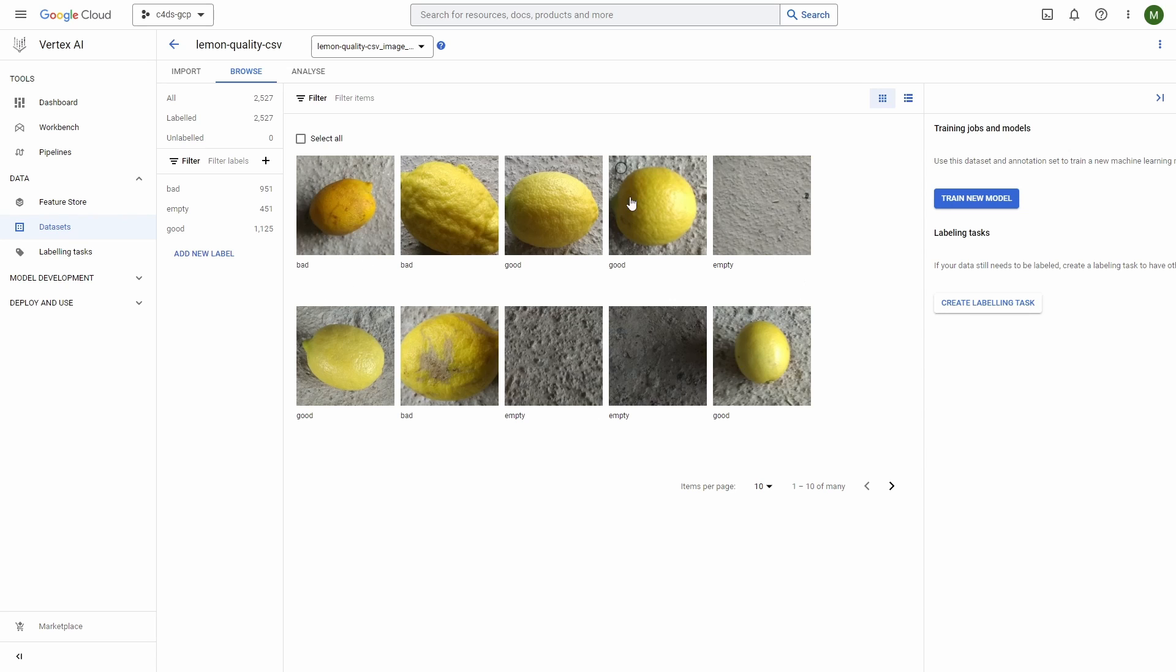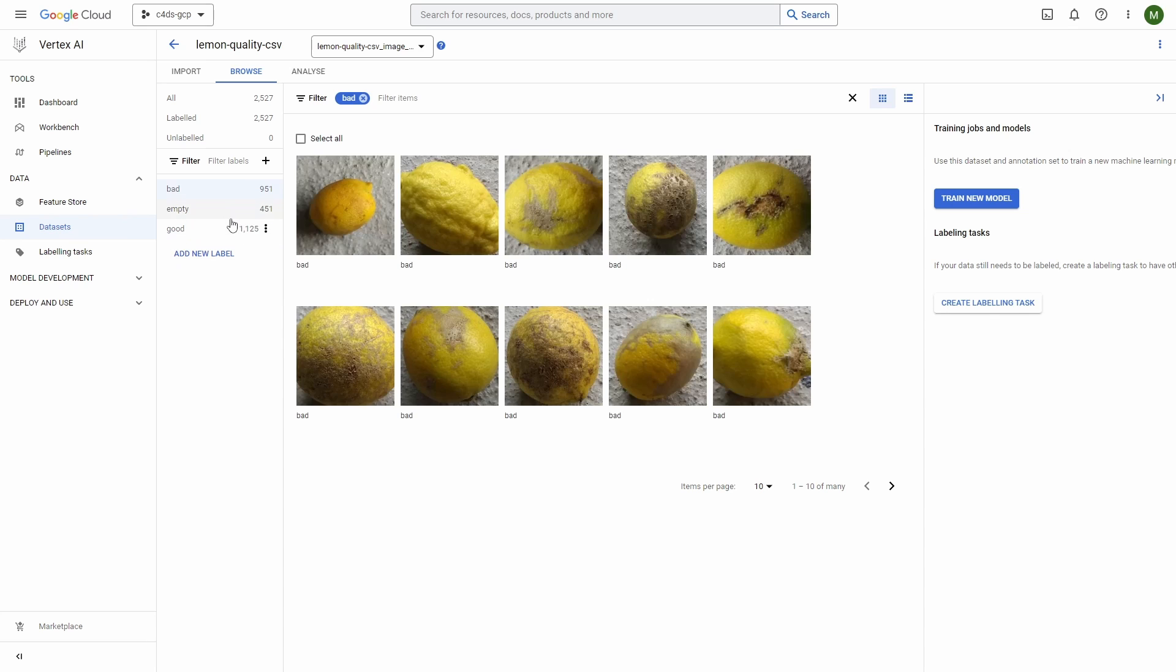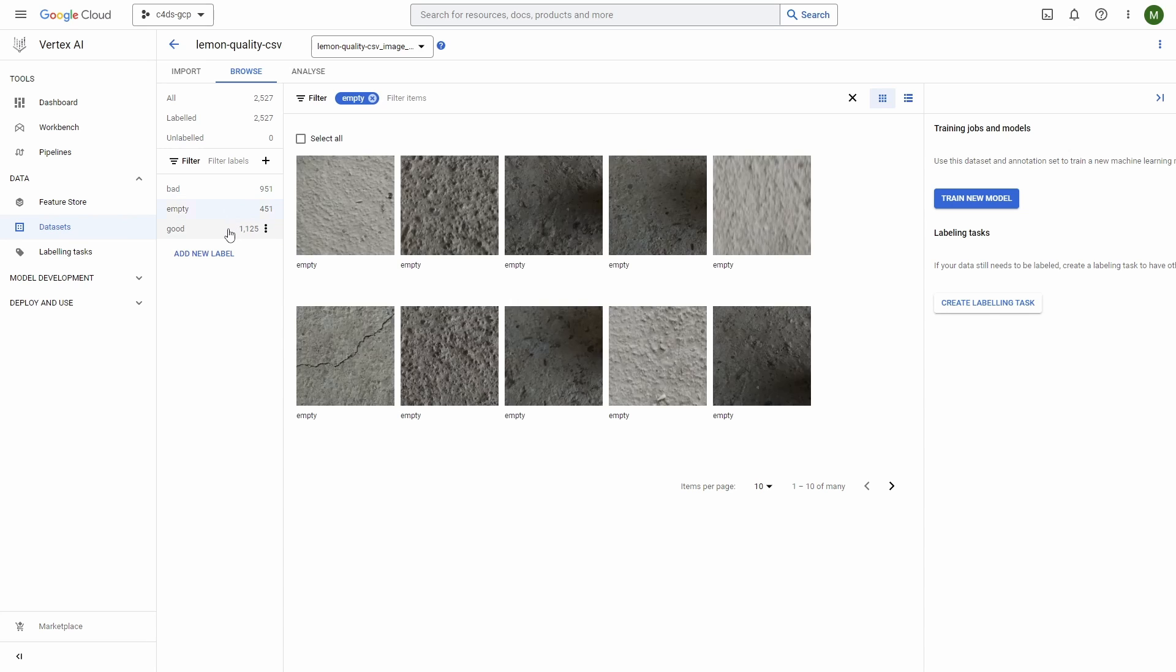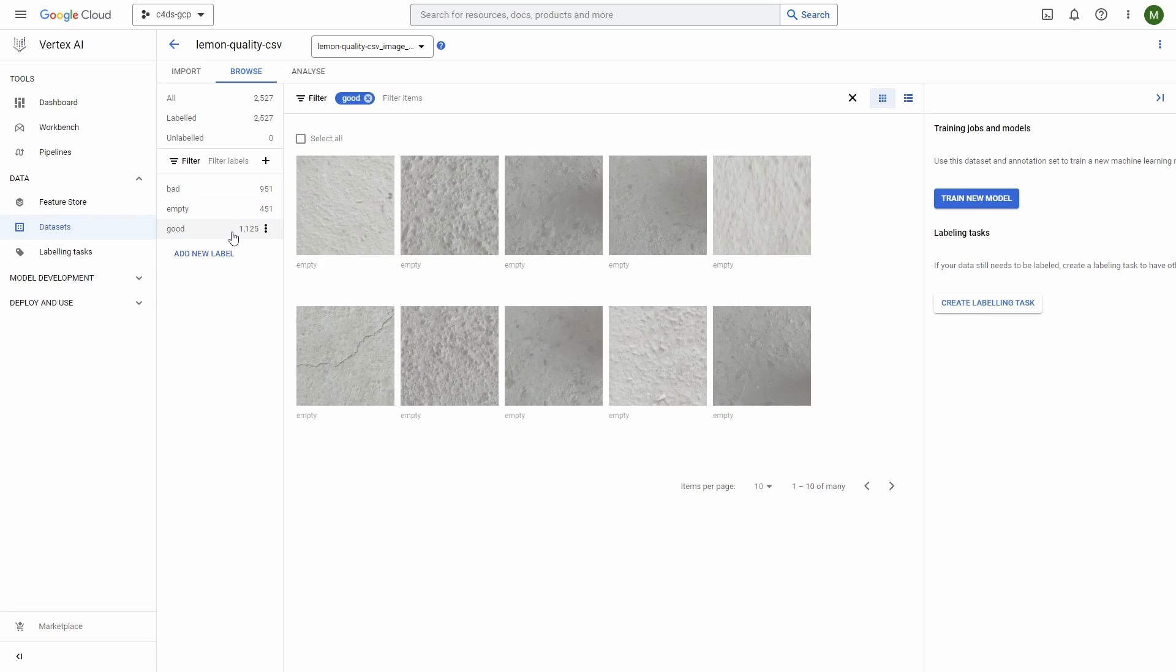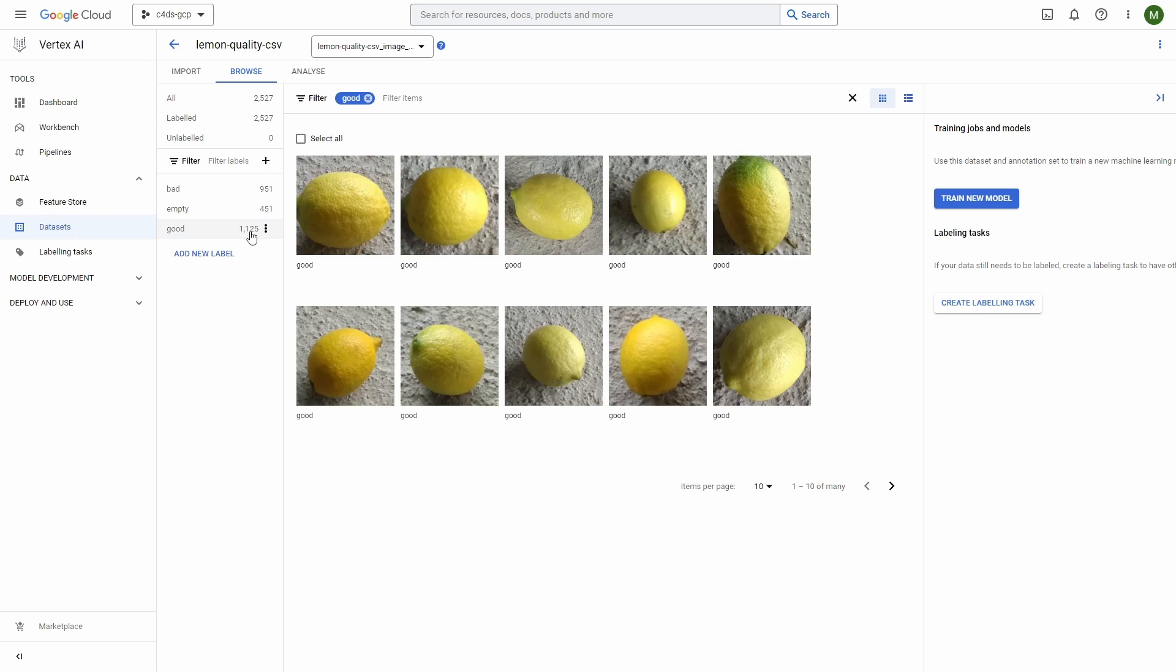Here we have some examples of the images which are inside of our dataset. Also on the left you can see all the labels that it has. In our case it's bad, empty, and good, and this is something that we'll want our model to recognize.